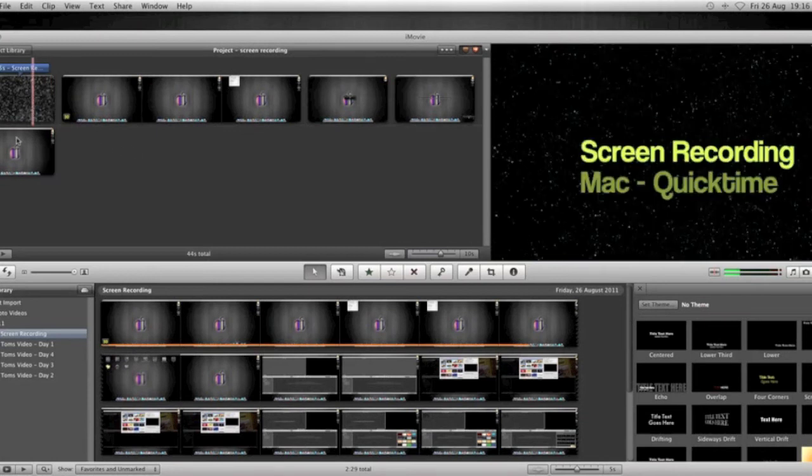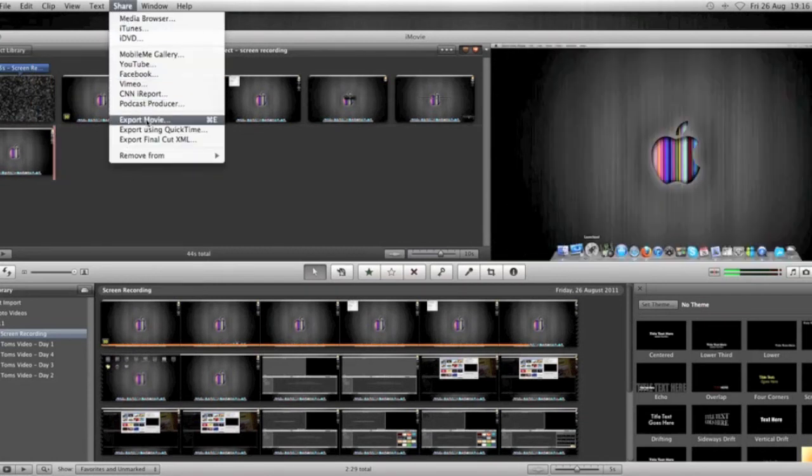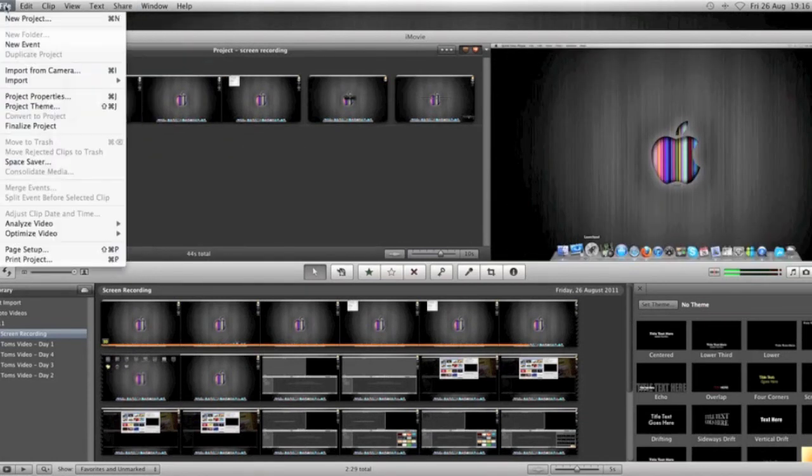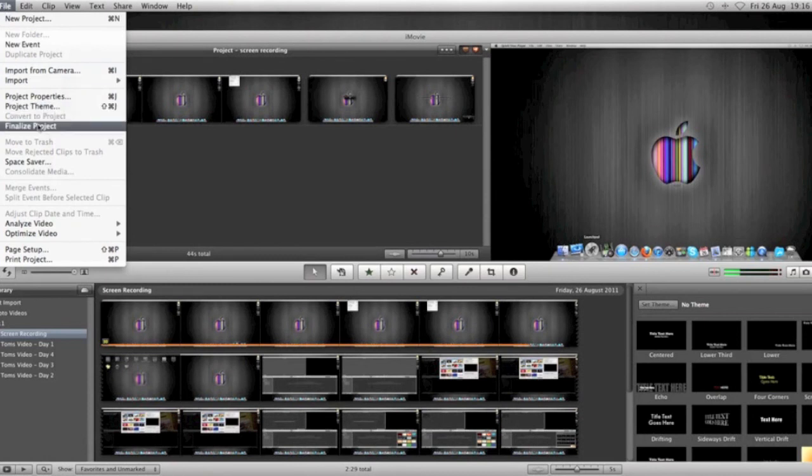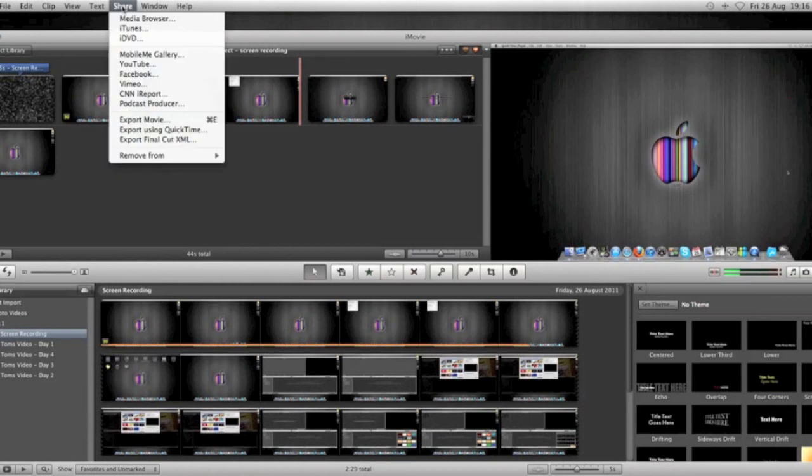Right, once we're happy with our movie, I've just deleted that because I'm not using that bit. I'm going to go File and finalize my project. It takes a little bit of time to do but just finalize the project.